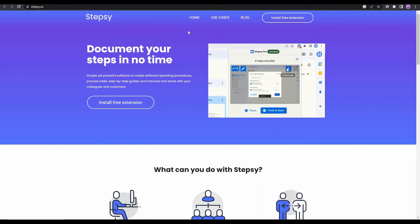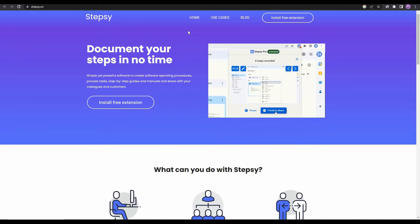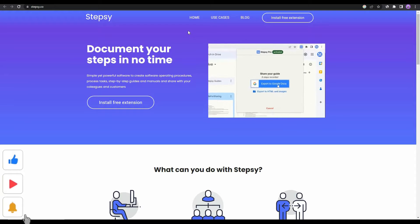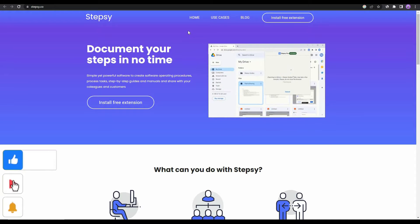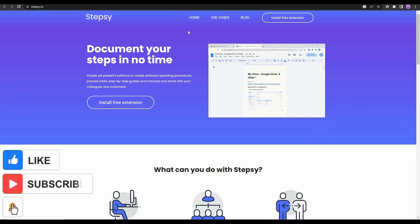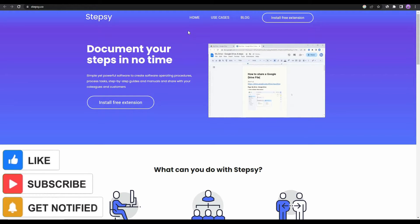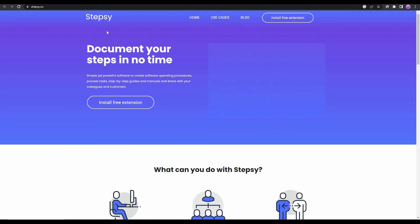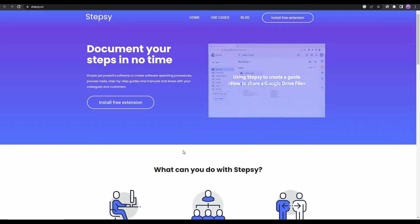Hello guys, welcome back to SaaS LTD Deals. If you're new to the channel, make sure you subscribe and also check out our previous videos. I'm back with another review.